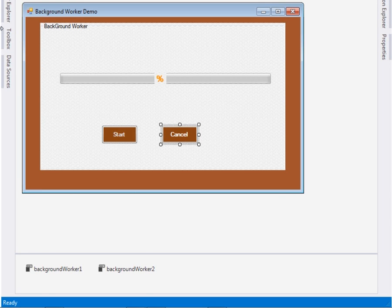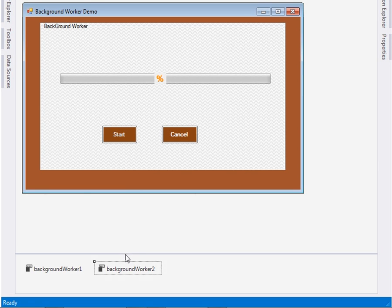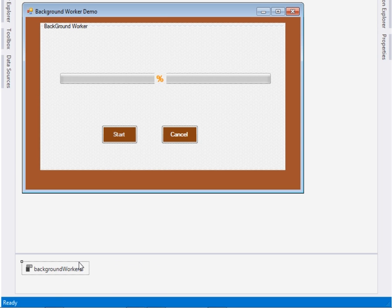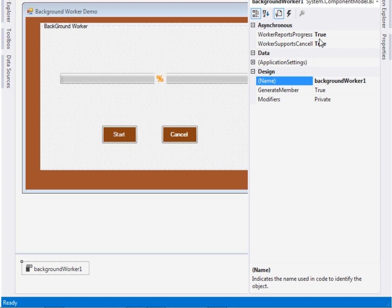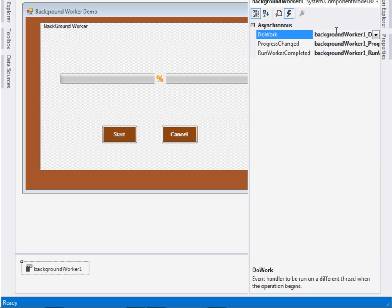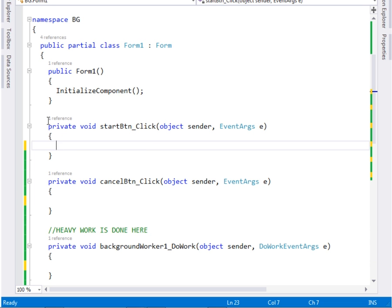Before going to the code, remember we also have to bring the background worker. Drag your background worker — I already have one here named BackgroundWorker1. Right-click your background worker, then in the properties section set 'WorkerReportsProgress' to true and 'WorkerSupportsCancellation' to true. Then in the events, check all these: DoWork, ProgressChanged, and RunWorkerCompleted.